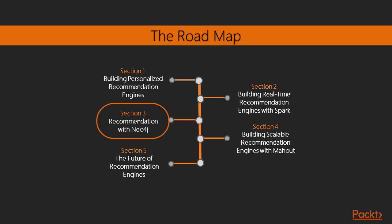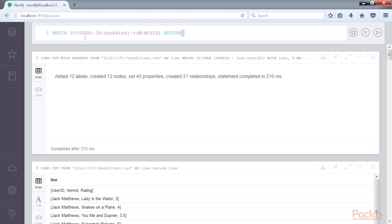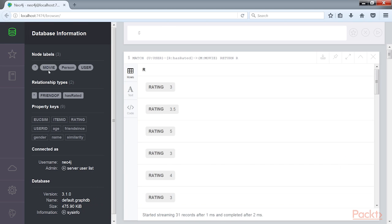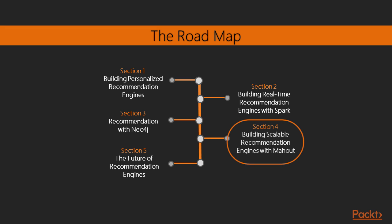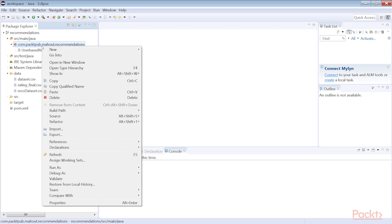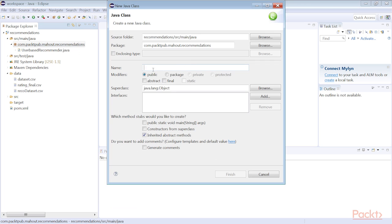In the next section we'll learn about the basic building blocks of Hadoop for building scalable recommender systems. This section includes the architecture used to build scalable systems and step-by-step implementation using Mahout and SVD.